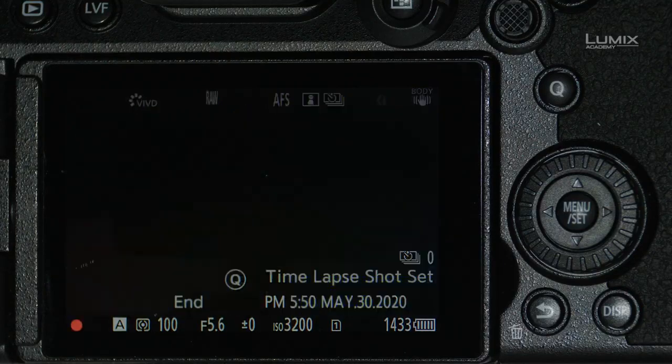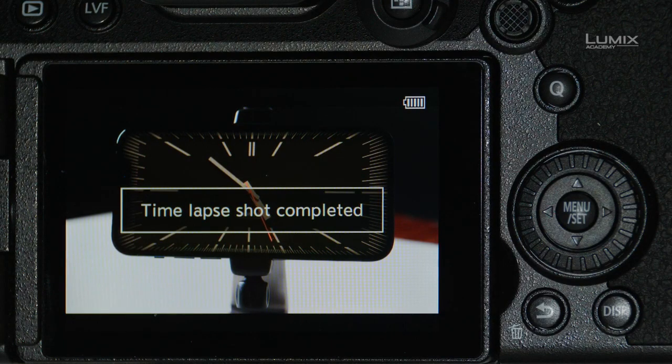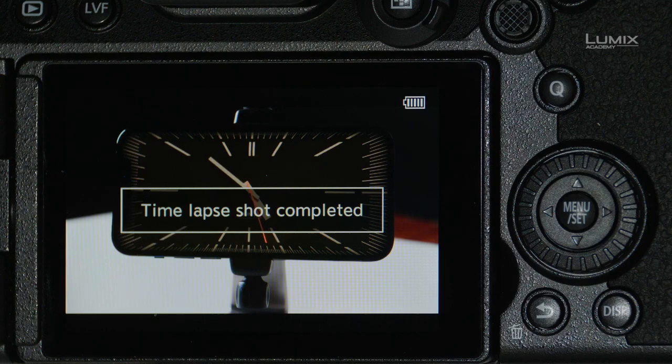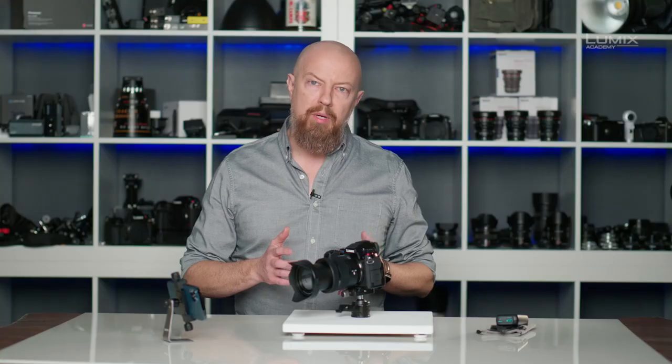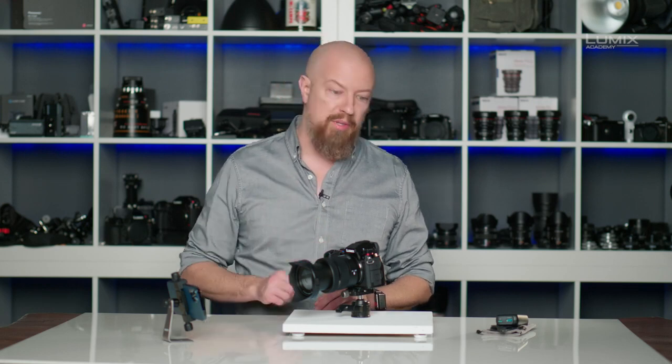It looks like our time-lapse has completed. It'll bring up a menu offering to either create the video now or later. If I don't want to tie up the camera now — for example, if I want to start shooting another time-lapse — I can choose no and then go into the menus later to build that time-lapse. I'm going to show you how to do that in just a moment with the time-lapse I shot earlier, but for now let's go ahead and make one with this sequence.